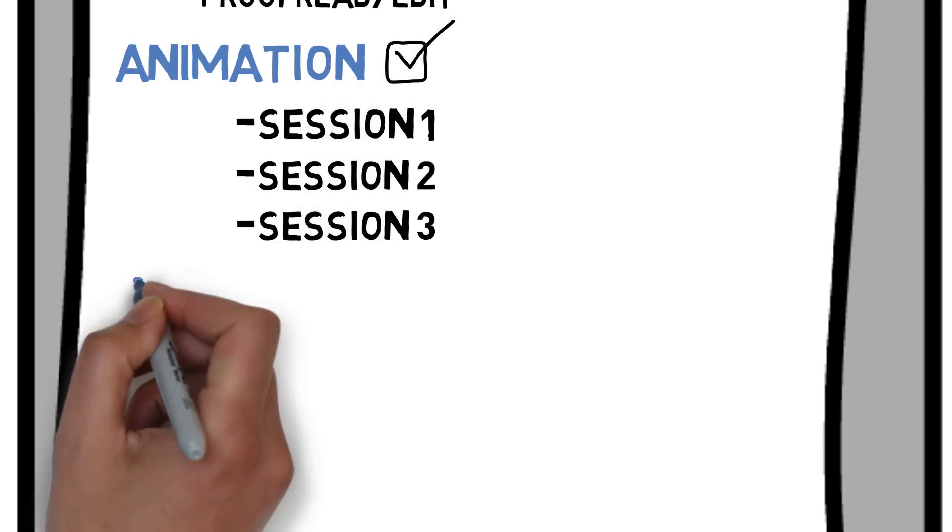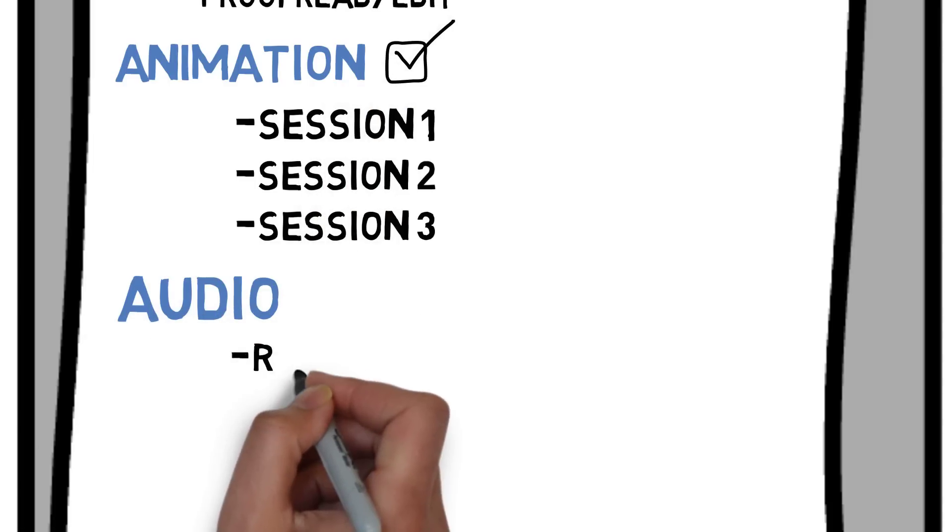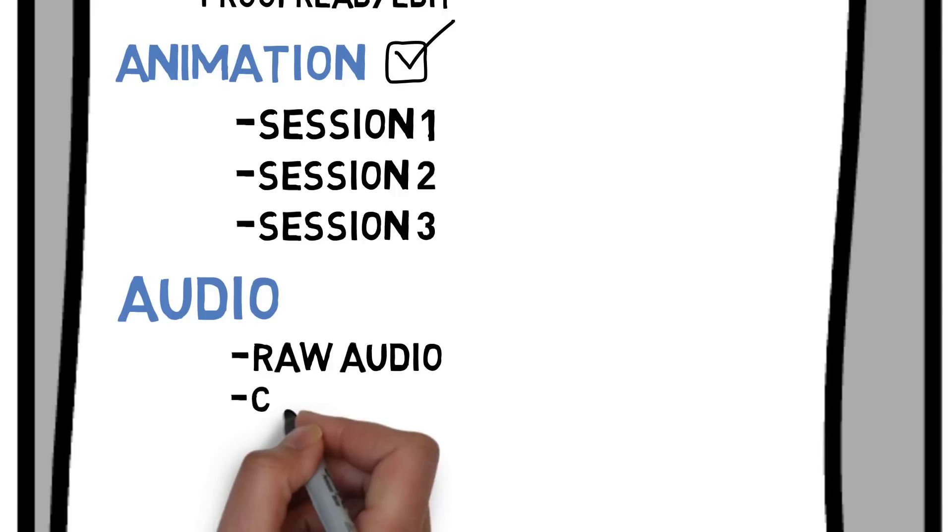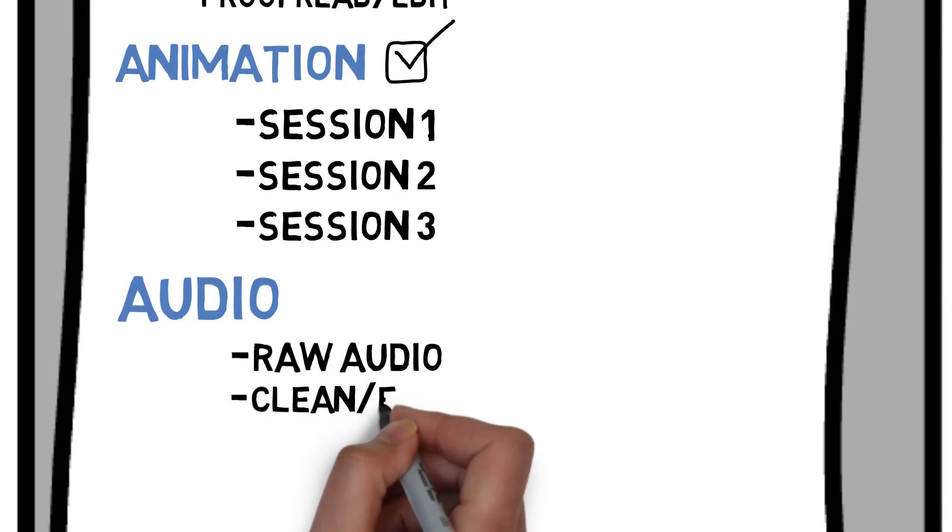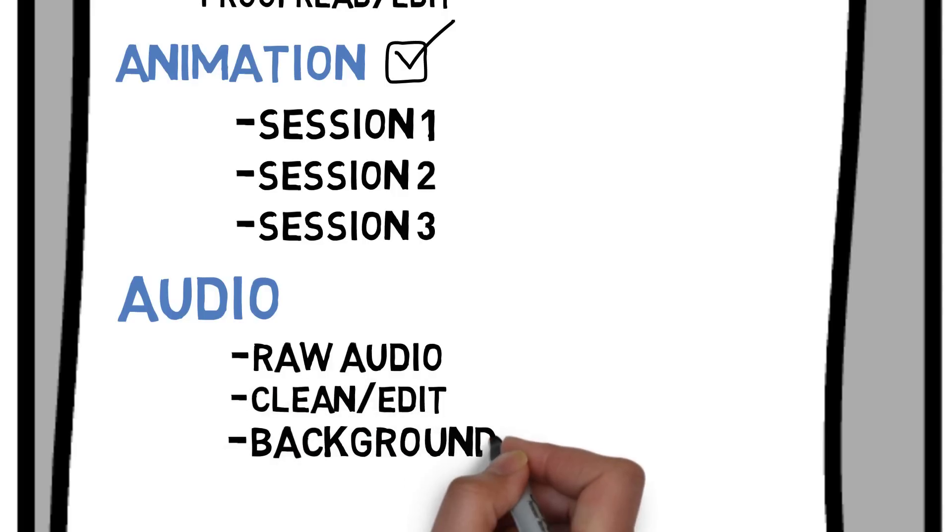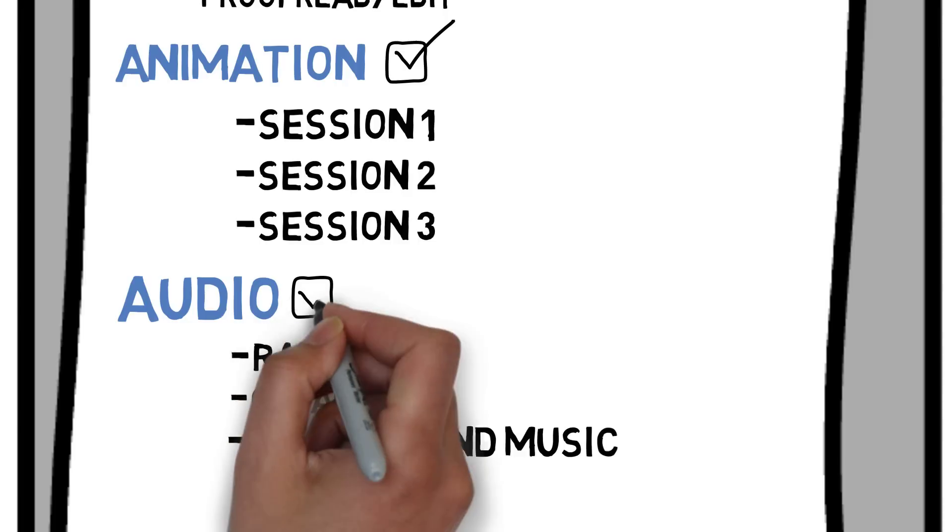Then it's audio. First, I'll record the raw audio. I do a couple of takes, so it takes about an hour. Then I edit the audio. Then I add the background music. That's another 30 minutes. And that's another component done.